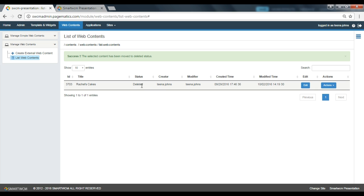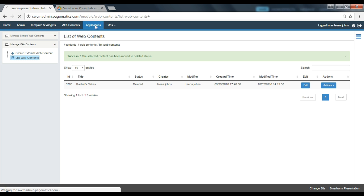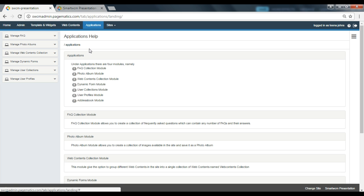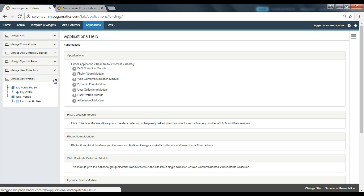You can use the delete option from the applications tab as well. Now go to applications and manage user profile. Select list user profile from the drop-down. You will see that the status of your user profile has been updated as deleted here.